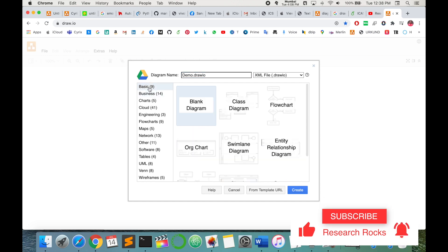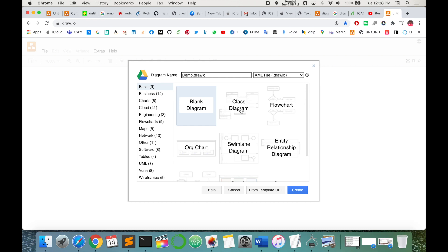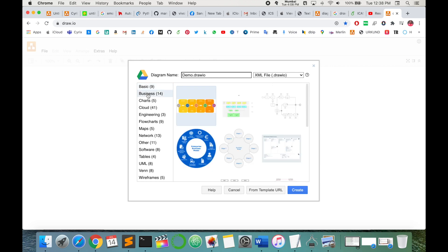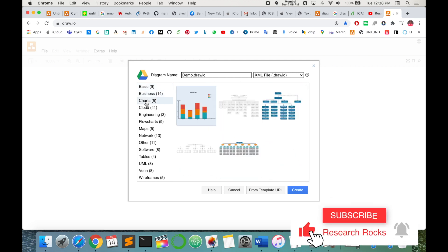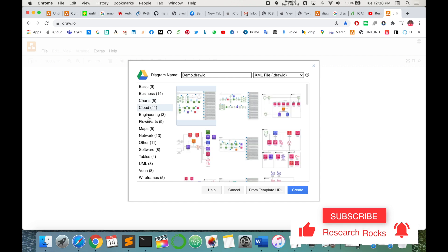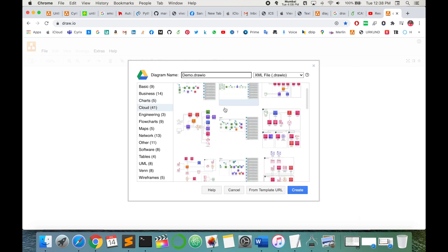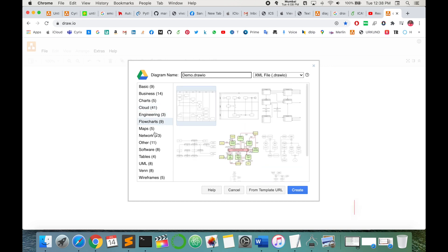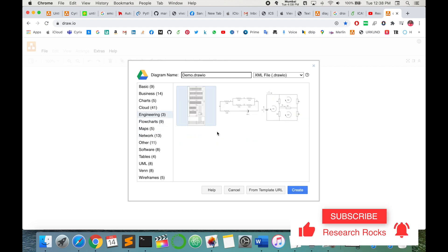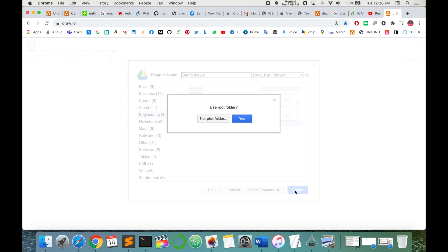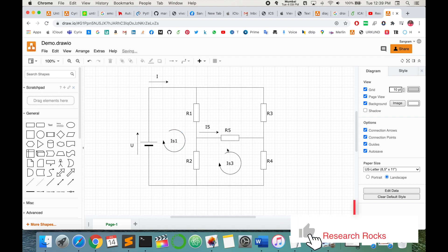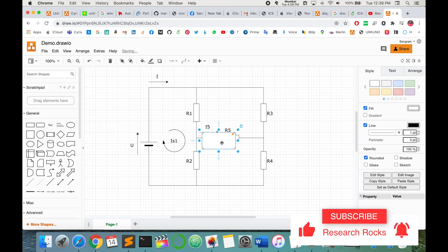There are some basic templates available — about nine templates — like a classic flowchart, org chart, simulation, entity relationship diagrams, business-related chart flow templates, and cloud-related templates. Some engineering task-related templates are also available including flowcharts, maps, and networks. I select randomly from engineering and click here to create a new one.